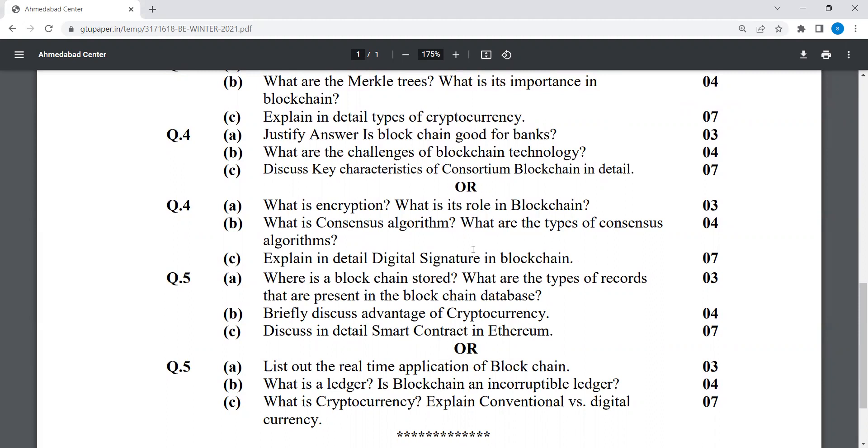What are the types of consensus algorithms? This is also an important question. Thank you.